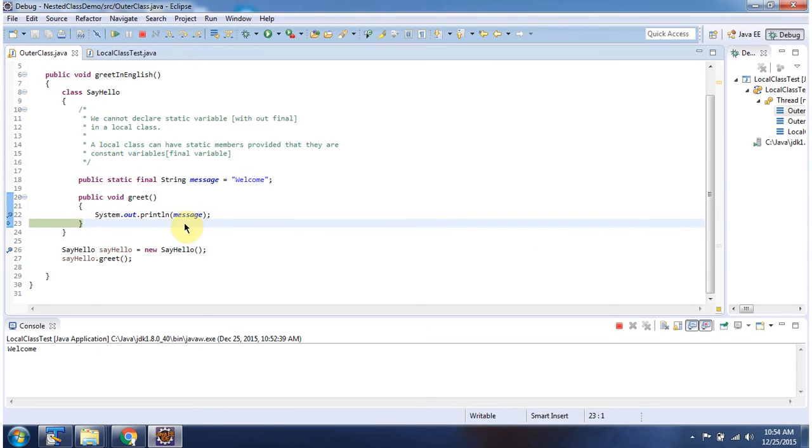And it will print this message: Welcome. And this is about local class. Thanks for watching.